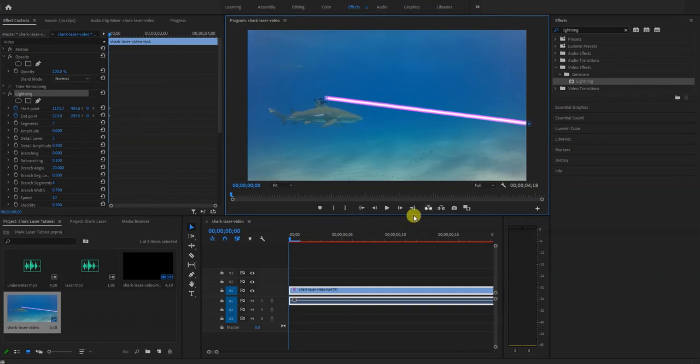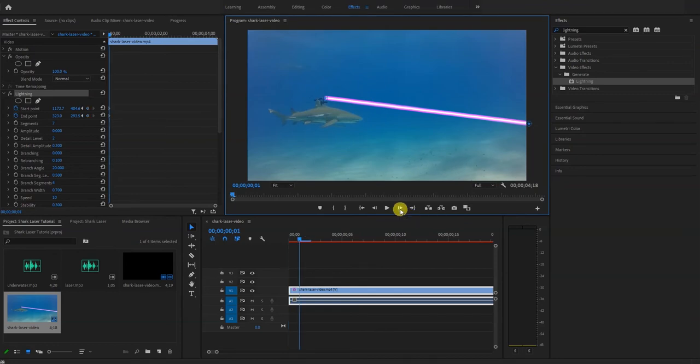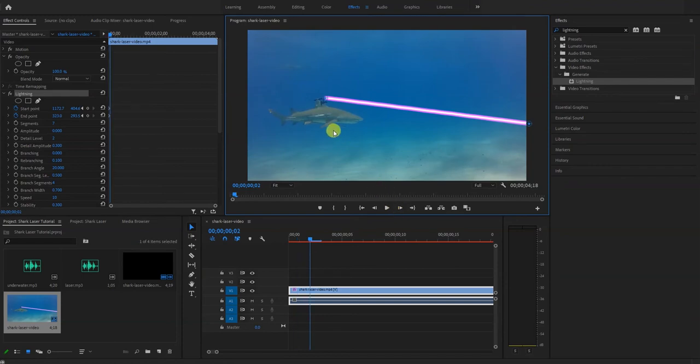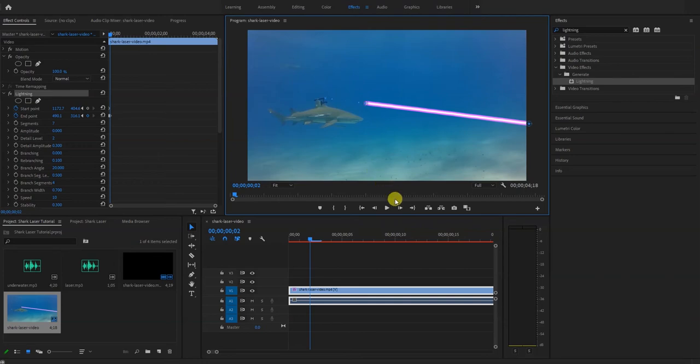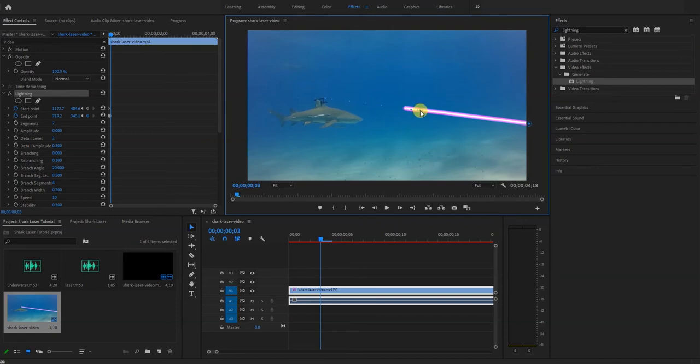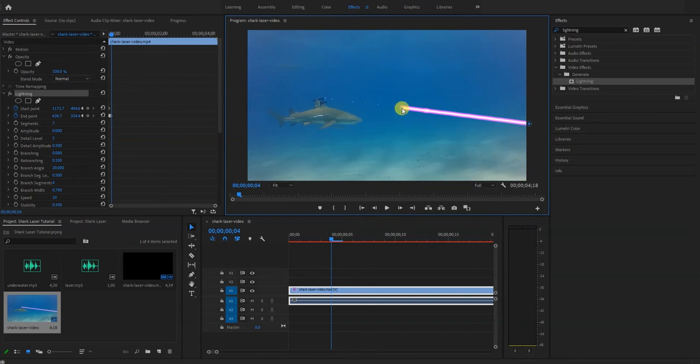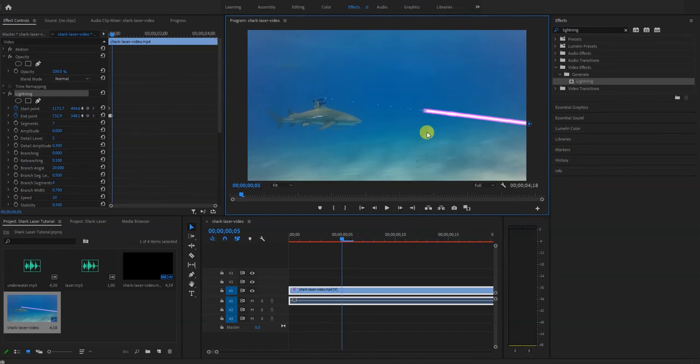Then you'll probably want to start moving the starting point. This part's a little confusing for me, I haven't fully figured it out yet. But you just move ahead a frame, drag the starting point, keep repeating the process until it's out of the frame.